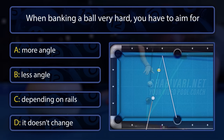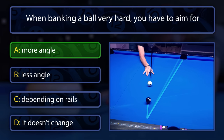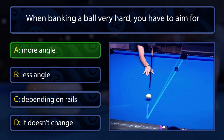You have to aim for more angle because a hard shot will shallow the angle. The rails of course also make a difference, but you will always have to play for more angle when hitting hard.